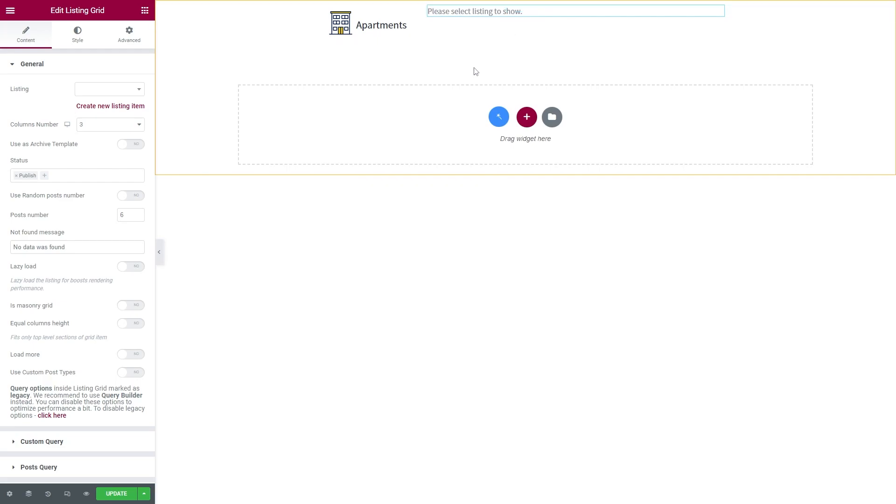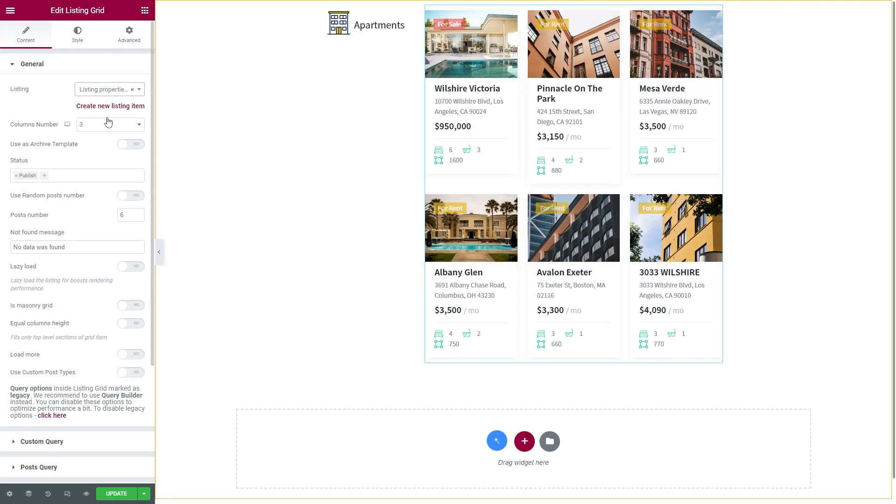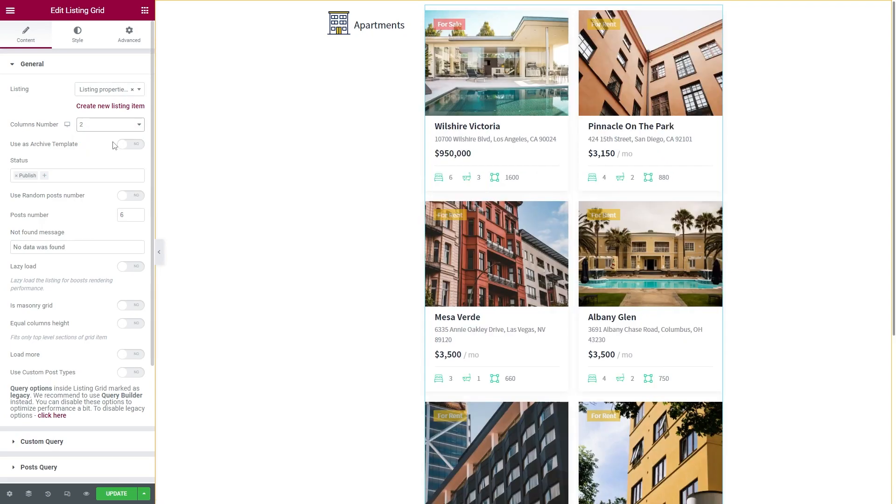Under the general find a listing and enter the name of the listing template for the posts. Of course, below you can adjust the number of columns as well as the post number. And that's it for the first step. Hit Update.